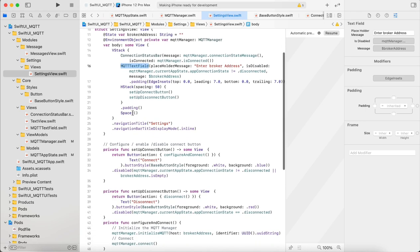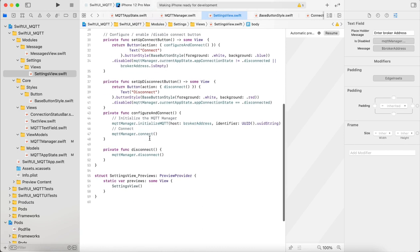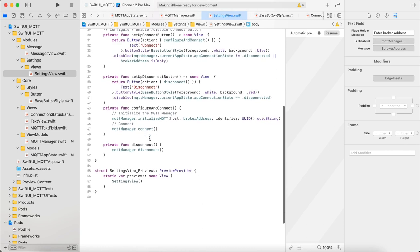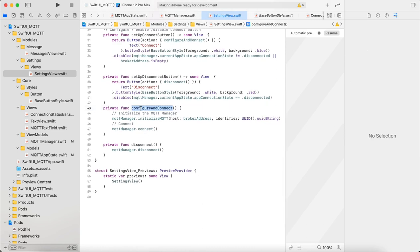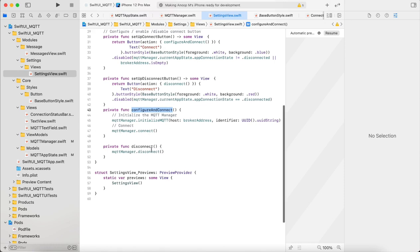Then the text field. Text field basically takes in the broker address. Whenever the app is connected we disable the field until it's disconnected. You cannot change the broker address. Then we have the two buttons, connect and disconnect button. So here we set the styles and things. When you press the connect button you initialize the MQTT manager with the respective values and a unique identifier and then call the connect function. Disconnect just disconnects it. That's all it has.